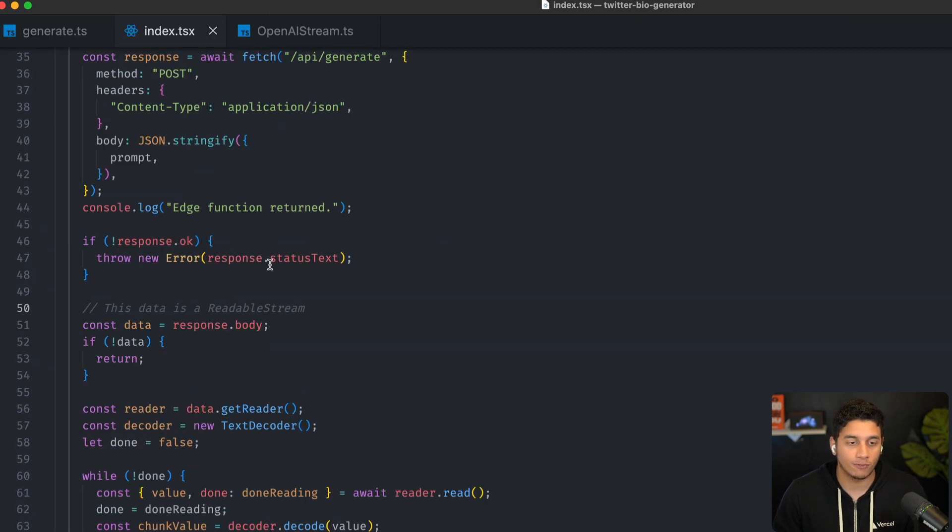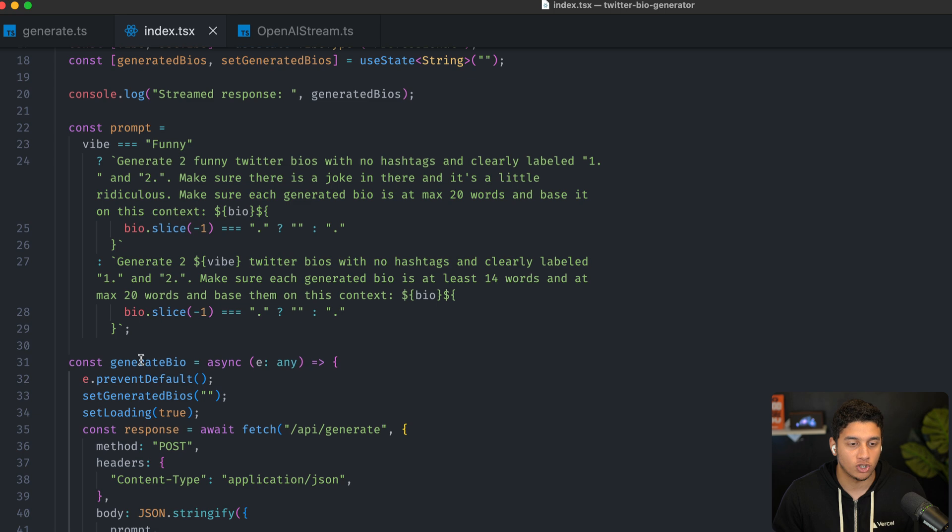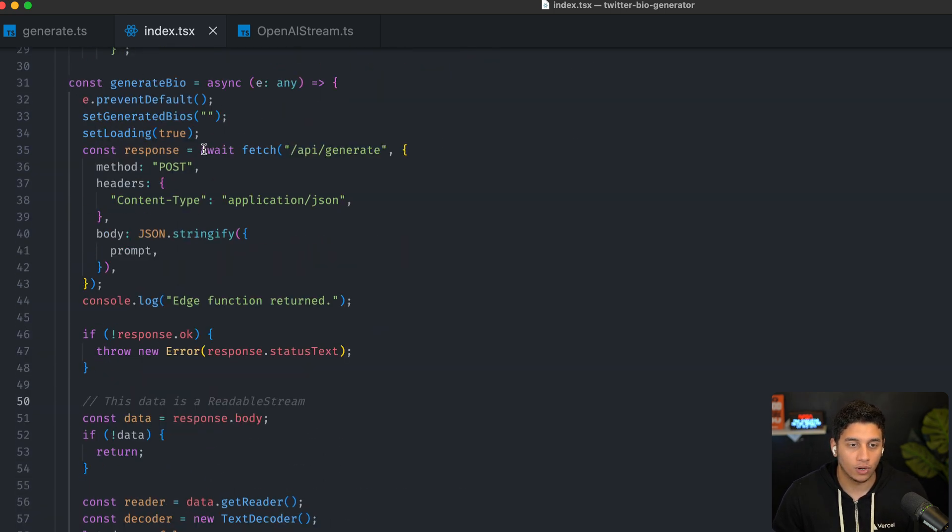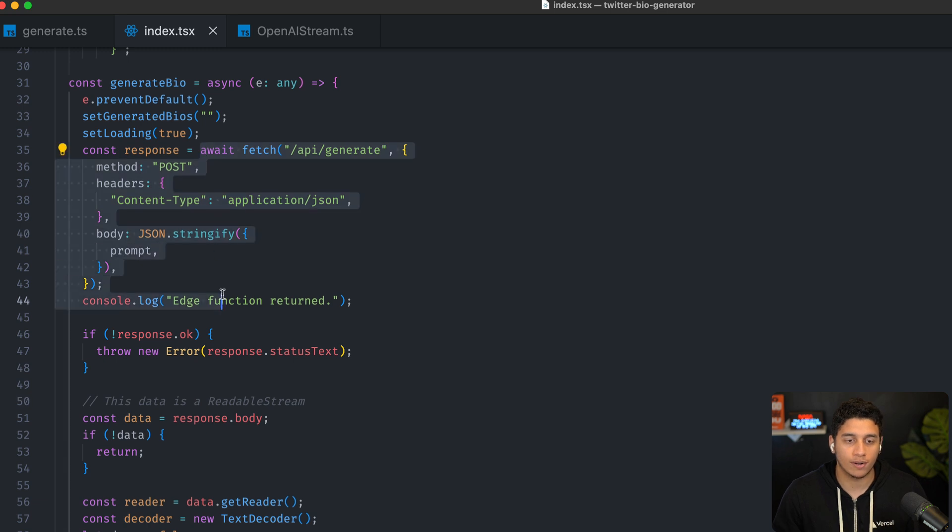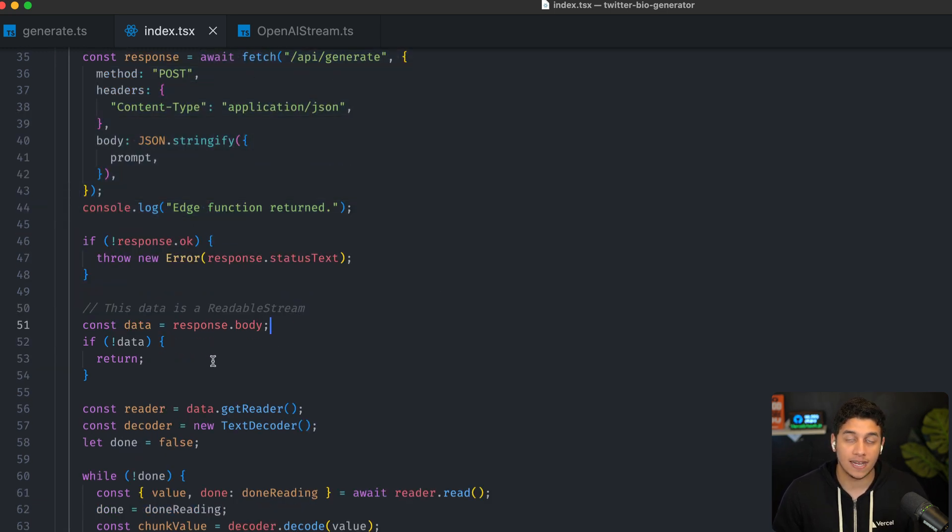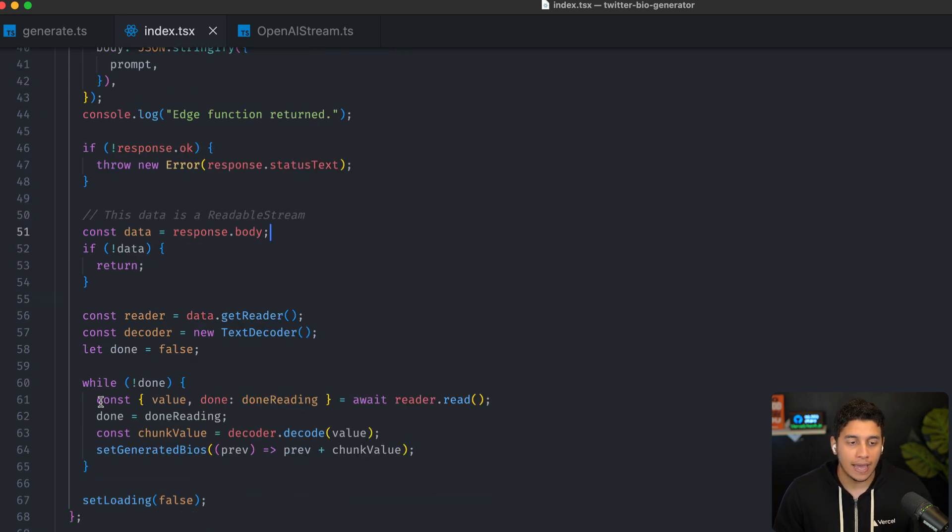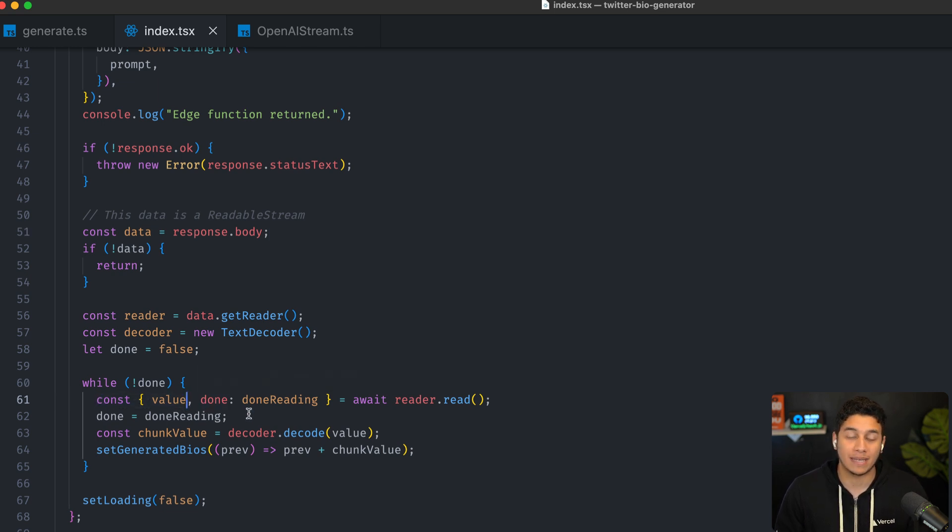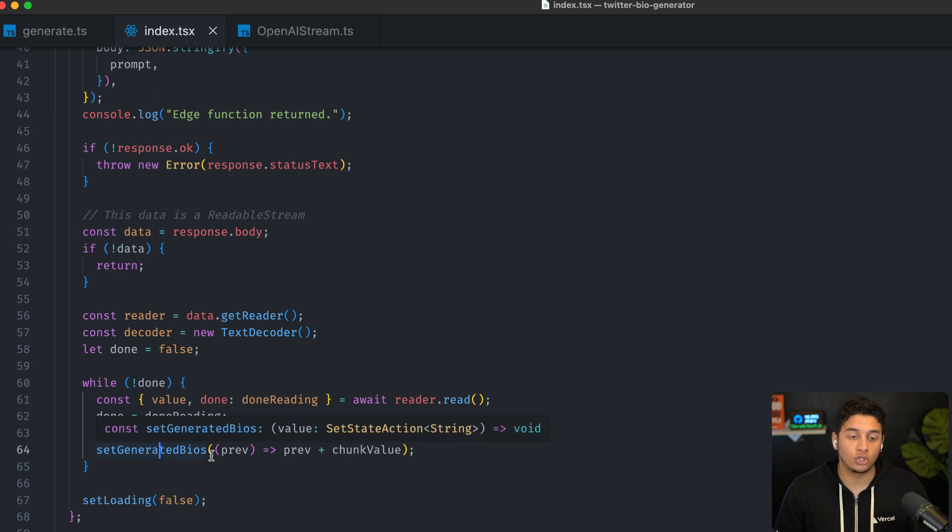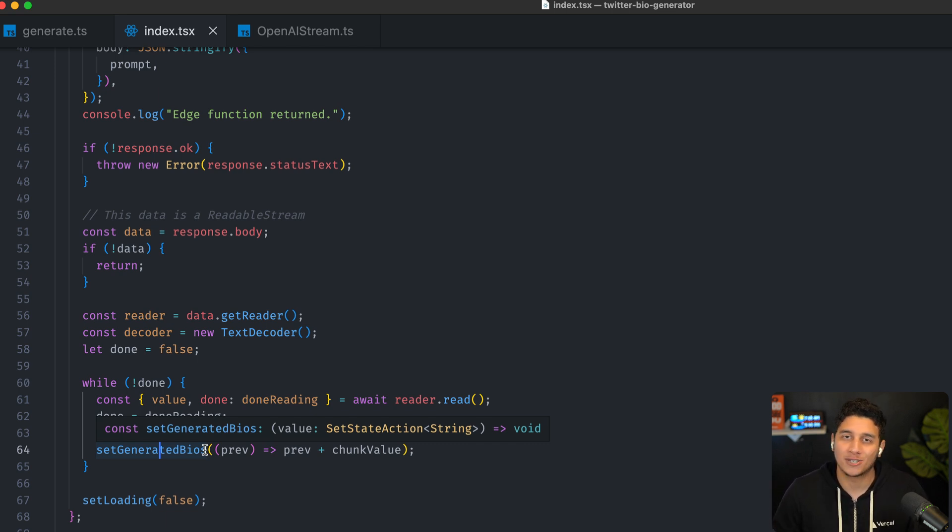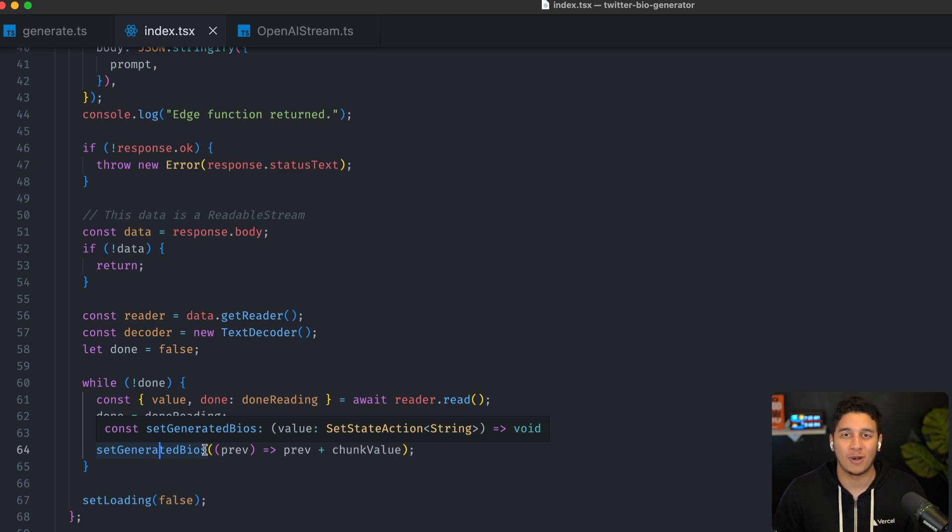And in our front end, the only thing that changes is this generate bio function. So again, over here, we're triggering our edge function and we're getting back the data and this data is a stream, like we mentioned before. And what we're doing here essentially is we're looping through. And if we have a value that's coming from the stream and the stream is not done, we take that value and we add it to our generated bio state. And that's how you can see results coming in, which allows for building faster applications with a great UI. Thank you so much for watching.